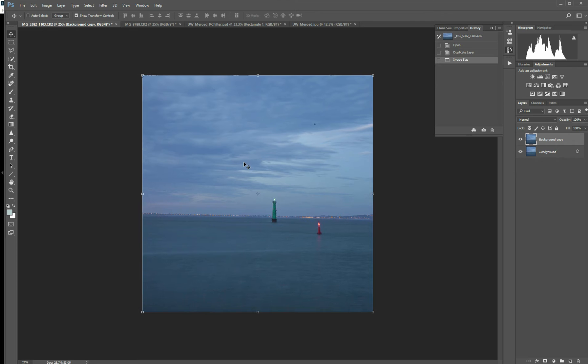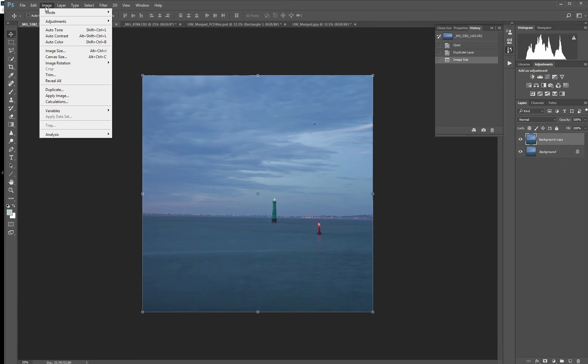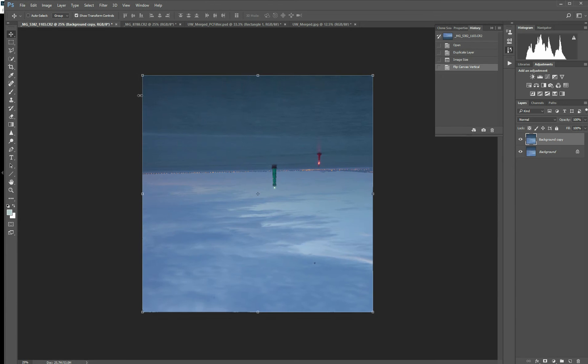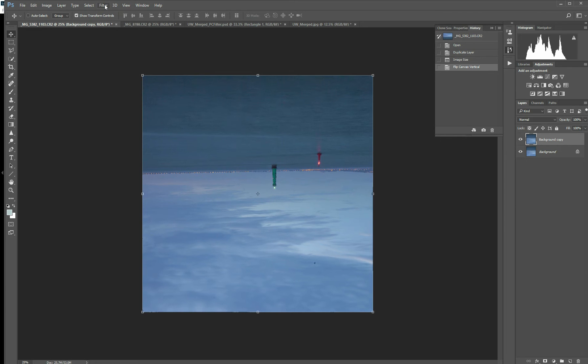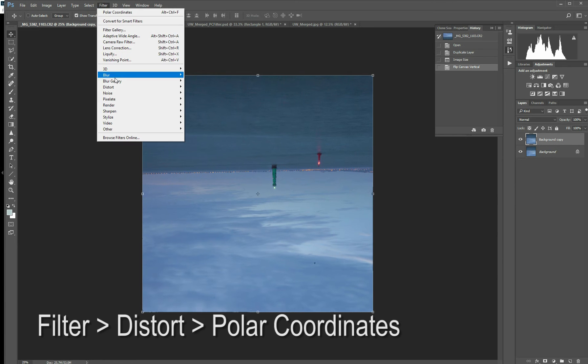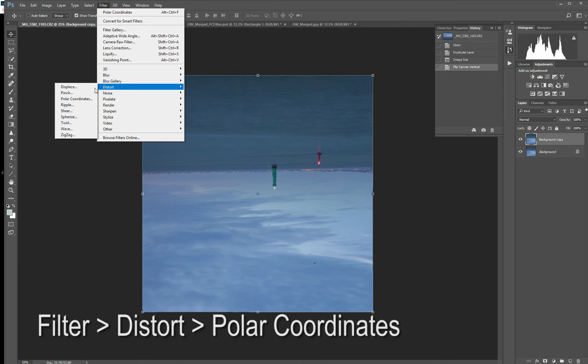Next thing you want to do is rotate it. So go to Image, Image Rotation, and Flip Canvas Vertically. That's going to flip your image upside down. Simple enough. You can see it on the screen. If it's upside down, you know it worked. From there, we're going to go to our polar coordinates filter. So go to Filter, Distort, Polar Coordinates to get to that filter.